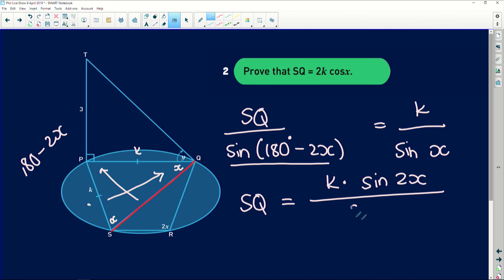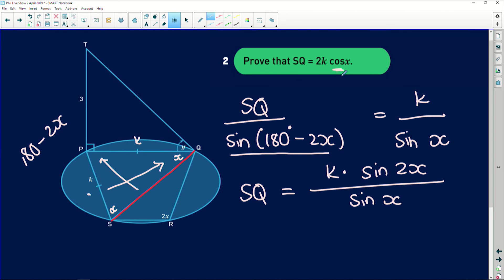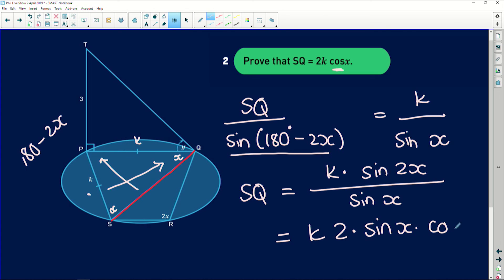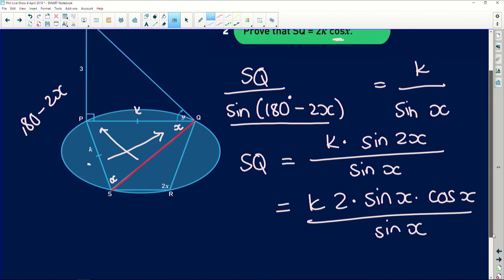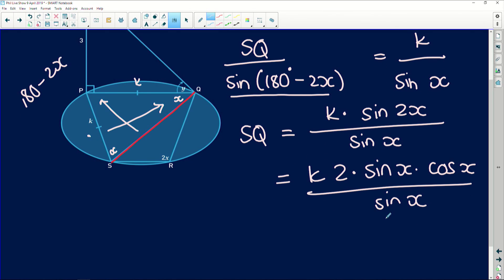Solving for SQ: using the reduction formula, sine(180 minus 2x) equals sine(2x). So SQ equals k times sine(2x) over sine x. Expanding with the double angle identity: sine 2x equals 2 sine x cos x, all over sine x. The sine x cancels, giving SQ equals 2k cos x.